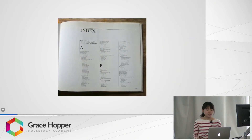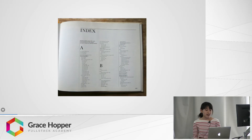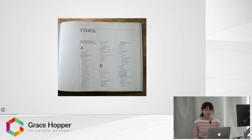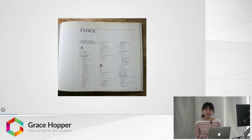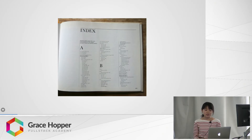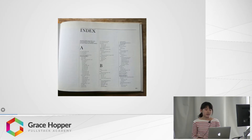To answer the first question, let's think about a book and how we find any topic. Probably, instead of flipping through all the pages, you would go to the index of the book, and it will tell you the exact pages where you can find the topic. A book index contains the page number — the same way, a database index contains a pointer to the row where it contains the value that you are searching for.